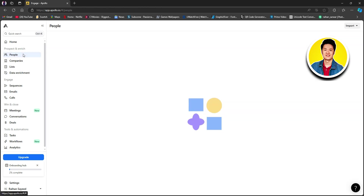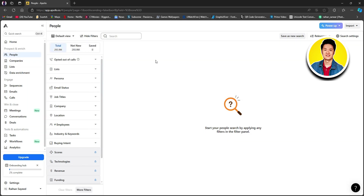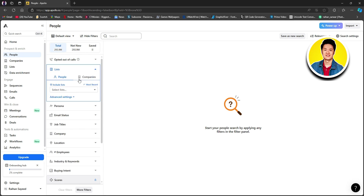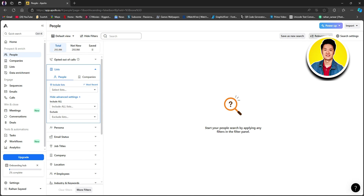Now go ahead and click on people under prospect and enrich. Here, click on skip tour — though you can go through it for better understanding. On the left side, you will see a lot of options. If you click on lists, you will be able to see options like people, companies, and advanced settings — you can customize different settings for your lists. Looking at the top right, you will see options like relevance, search settings, and import. Click on import.